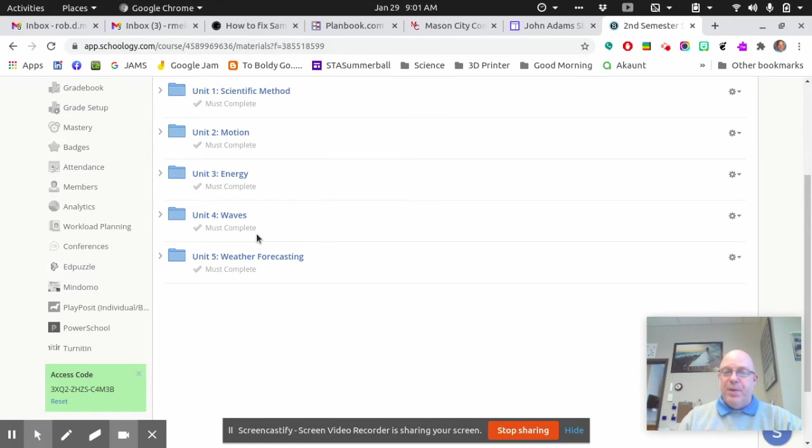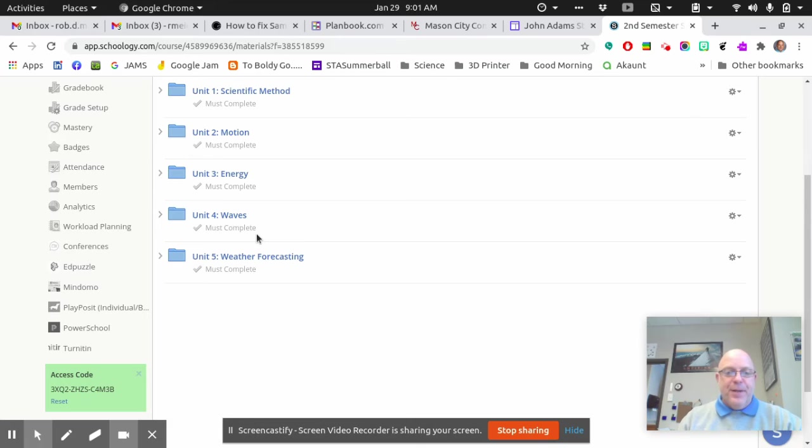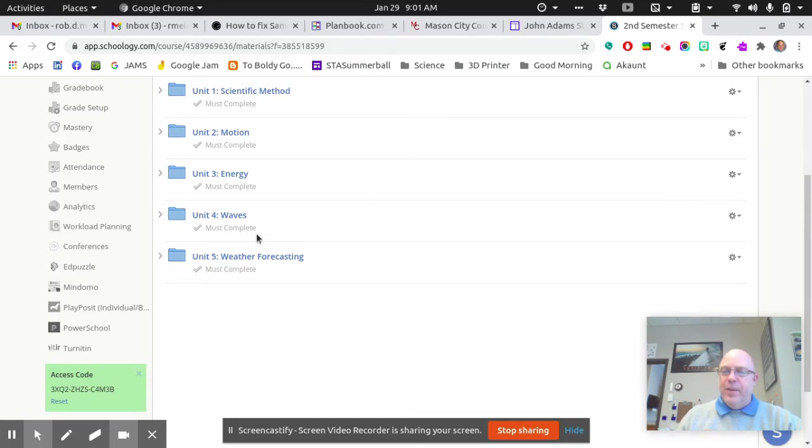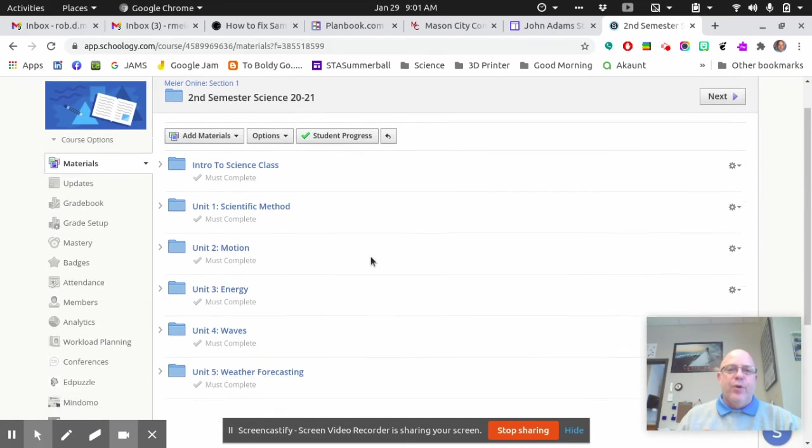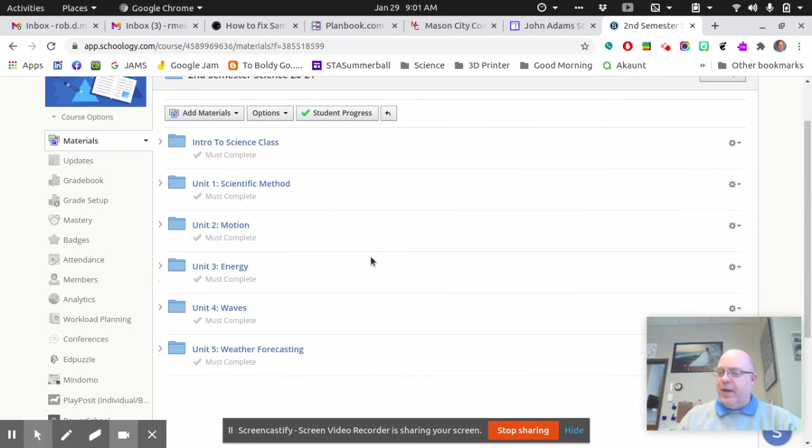We can either do it Wednesdays from 9 to 10, or we can schedule other times when I have prep periods. Don't be afraid to get a hold of me and let me know what's going on. But you're on your own at this pace here, guys. You need to work through this.